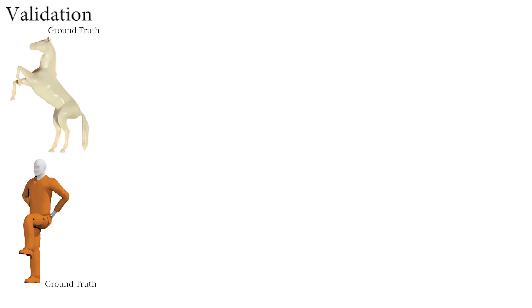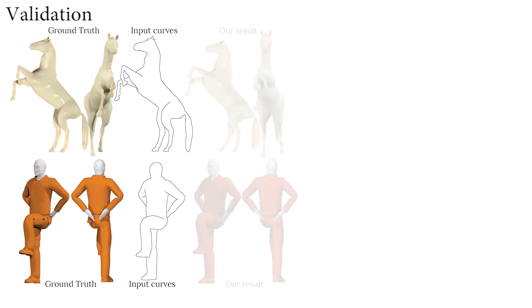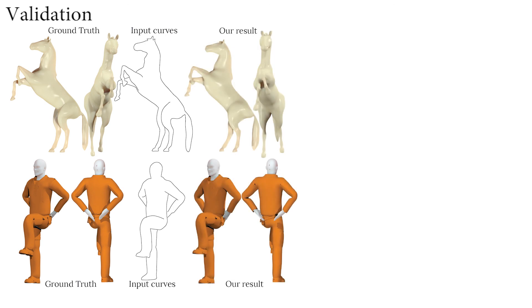We evaluate our results against ground truth data by first rendering projected contours of posed character models, then using these contours as input to our method, achieving plausible ground truth reconstruction.